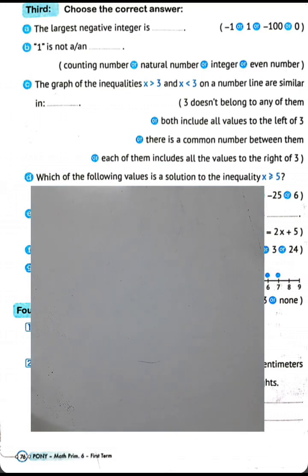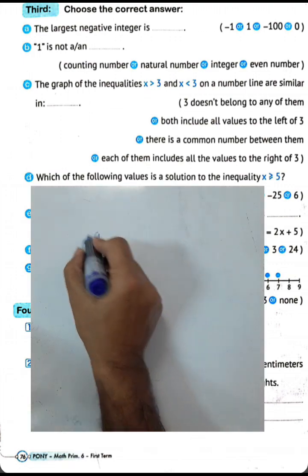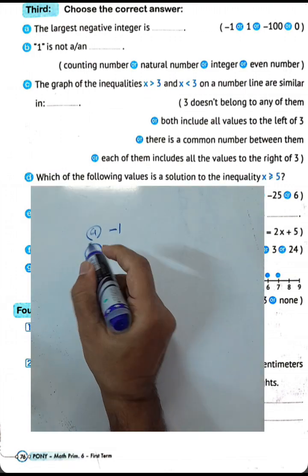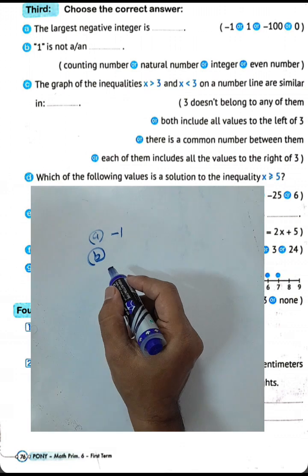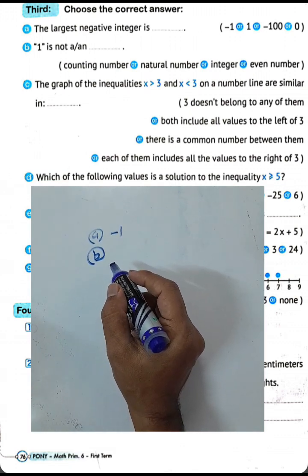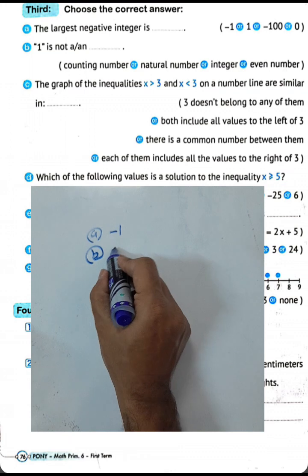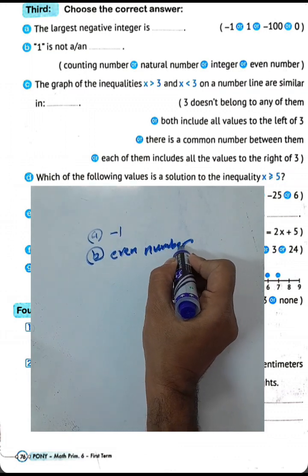Write negative 1. Letter B: 1 is not a natural number, integer, or even number — it will be an odd number, because 1 is odd.